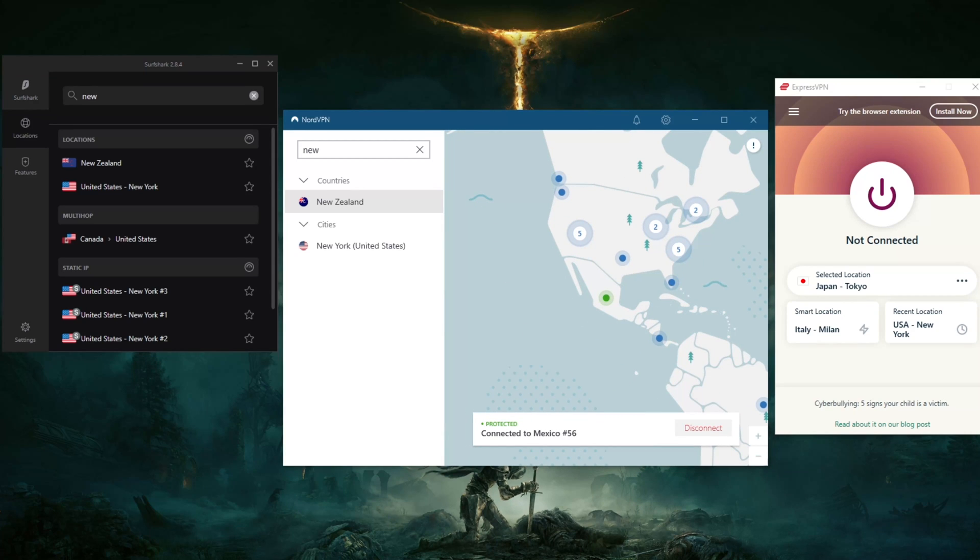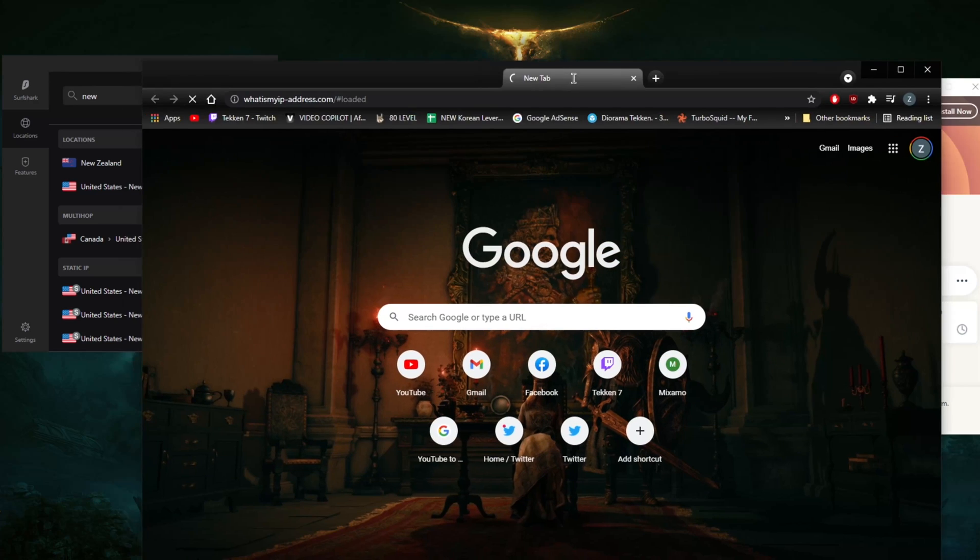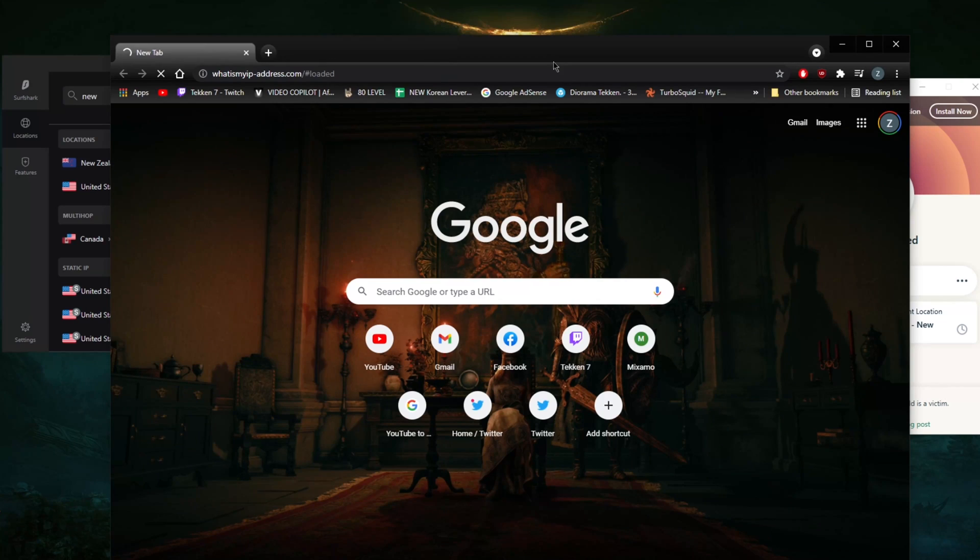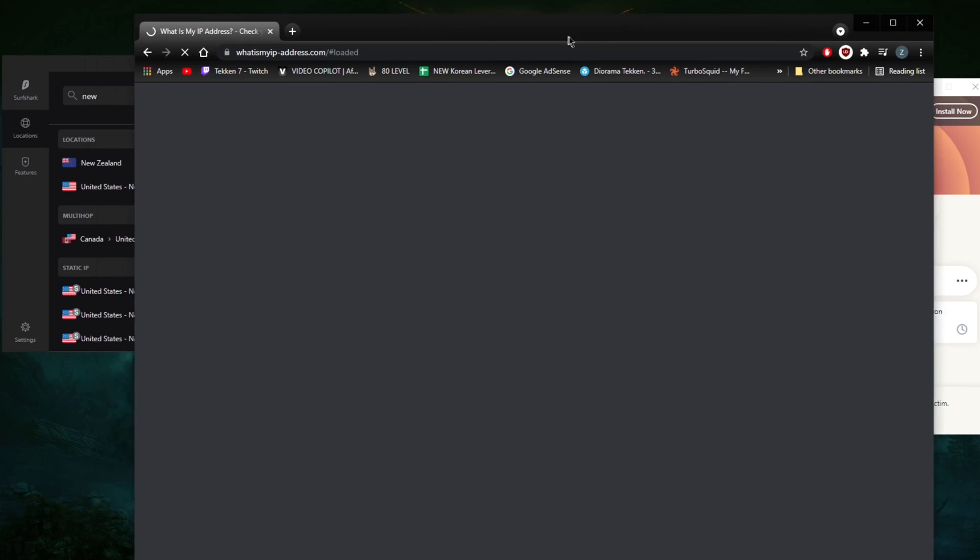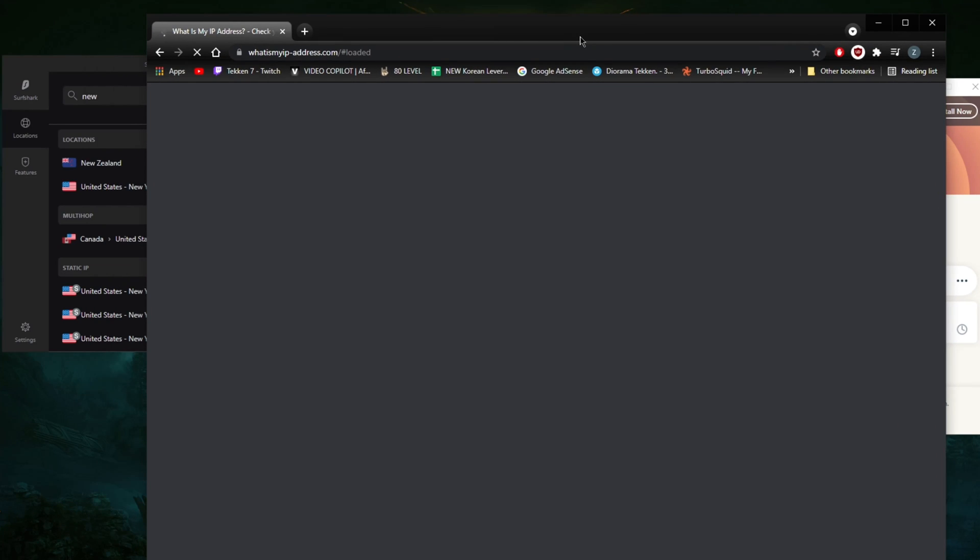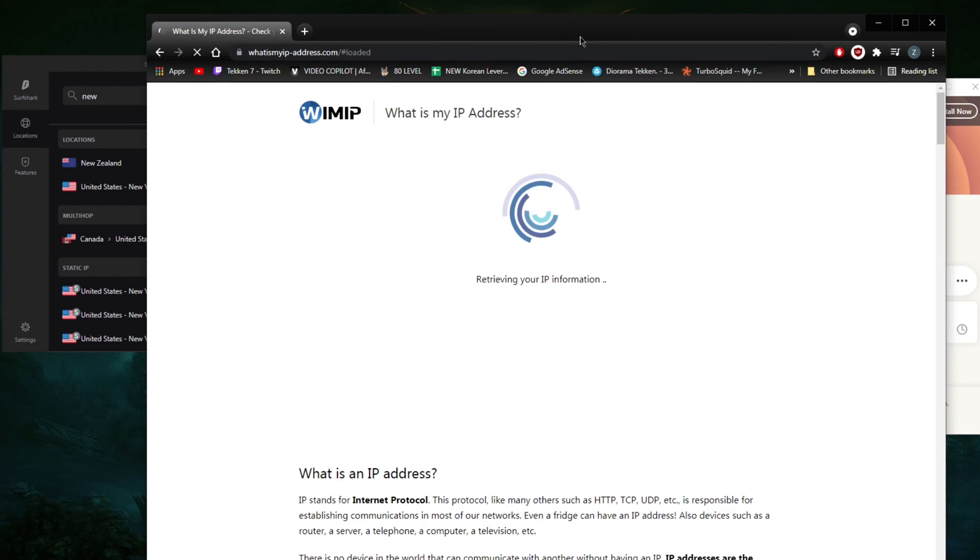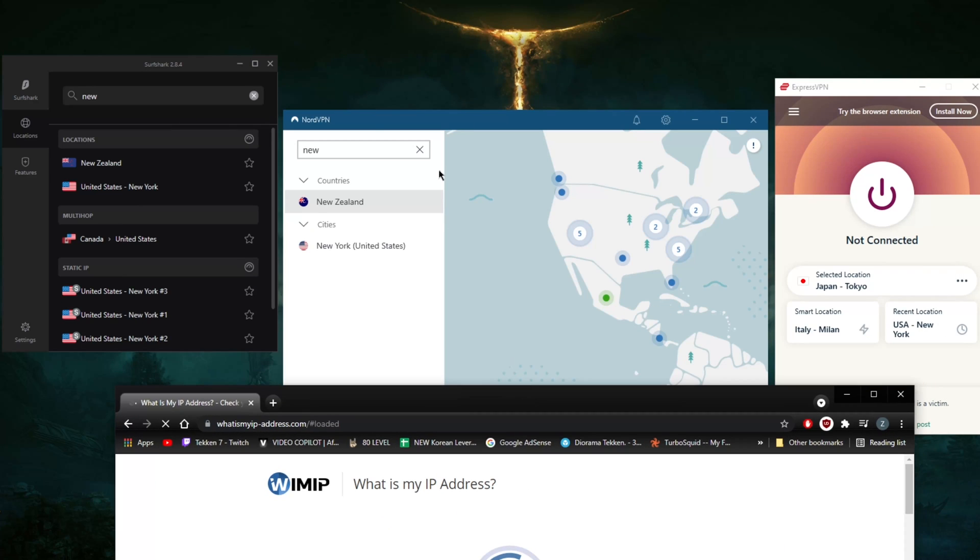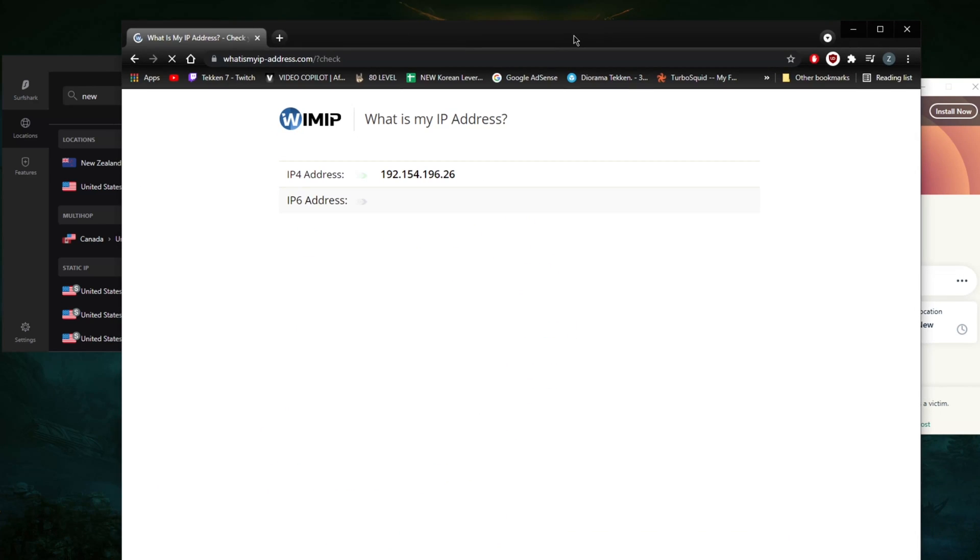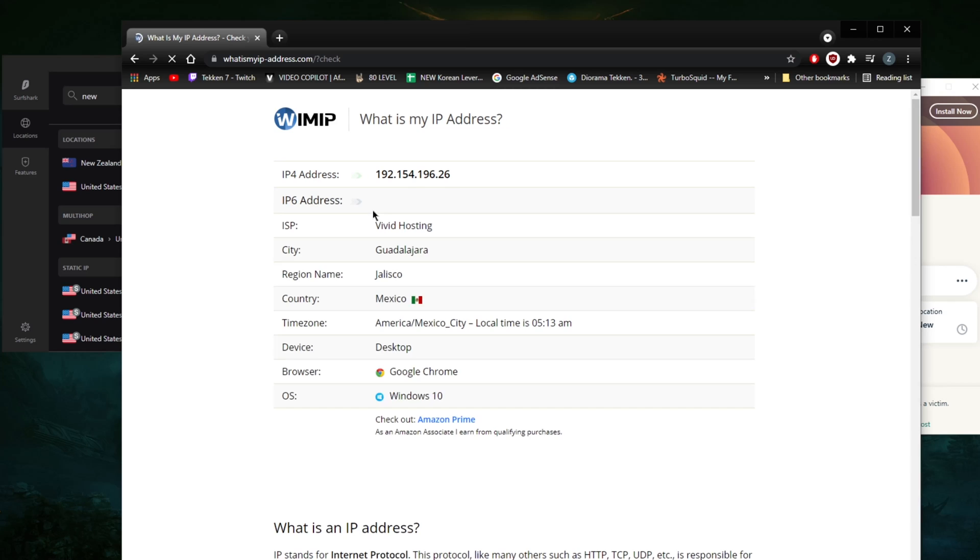I'm going to go to whatismyipaddress.com and show you guys that it's going to show that I'm in Mexico, so now you know that NordVPN works as it's supposed to work. Just give it a little bit of time. There we go - this is the Mexican IP address that I just got.